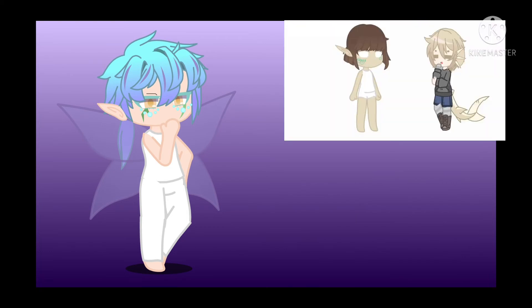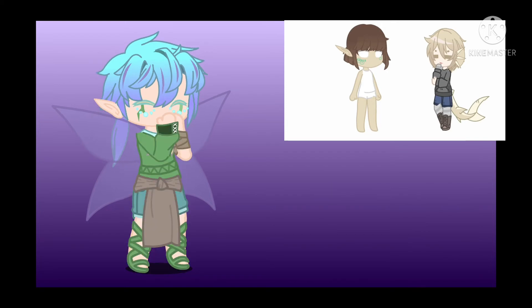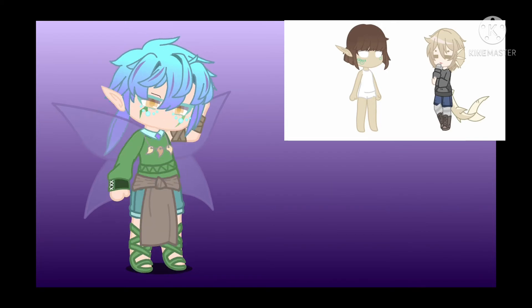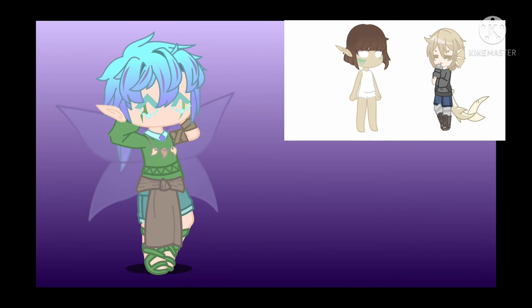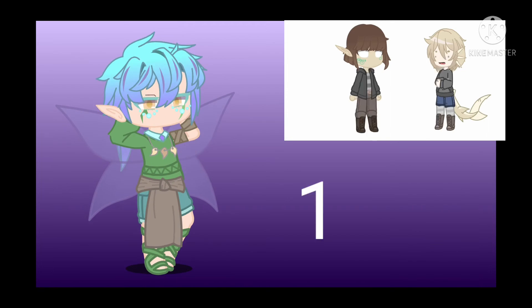Now choose 1 or 2. 1 is clothes relating to their species and 2 is normal clothes. I used a number generator and got 2. Now choose 1 or 2 again: 1 is a positive personality and 2 is a negative personality.